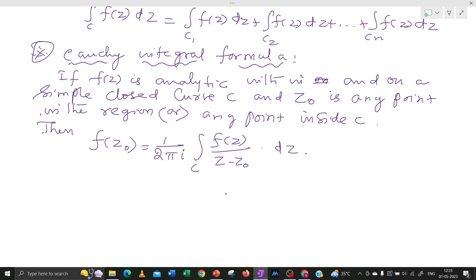Note that z minus Z0 does not exist at z equal to Z0. So apart from z equal to Z0, we can take any point to calculate f(Z0). For any closed curve the factor is 2πi, and we are taking the complex value pi.